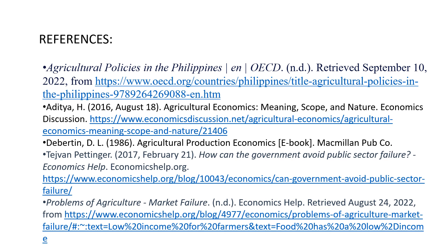That concludes our discussion for today. I hope everyone learned something from this. Take care and God bless.